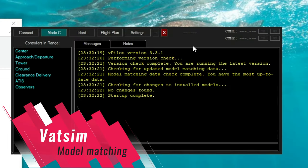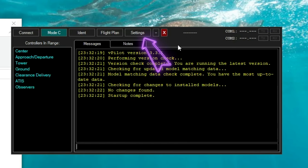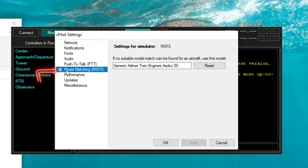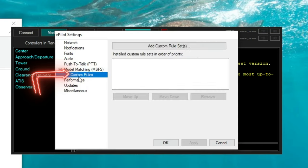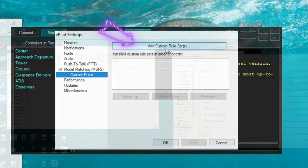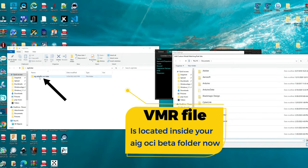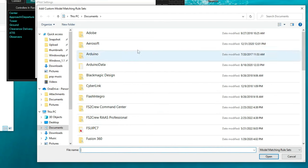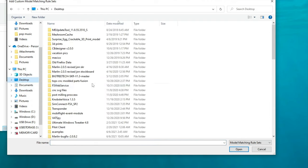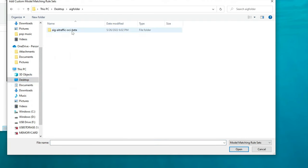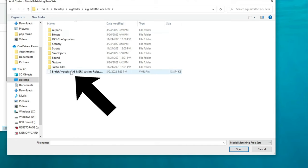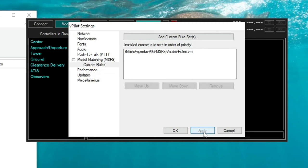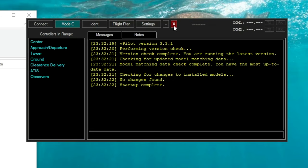For everybody sticking around for the model matching for VATSIM, let's get into that right now. The first thing you need to do is open up your vPilot application and go to the Settings tab. Once in the Settings tab, go down to Model Matching for Microsoft Flight Sim, hit the little plus icon, and then select Custom Rules. Then go up and click Add Custom Rule Set. Here's where we need to select the VMR file that is in the AIG AI Traffic OCI Beta folder. If this folder is in your Community folder, locate it through there. For me, I have the AIG folder on my desktop, so I click my desktop, go down to the AIG folder, click the AIG Traffic OCI Beta folder, and then highlight the British AvGeeks AIG Microsoft Flight Sim VMR file. Once that's done, hit Open, hit Apply, hit OK, and now you can exit and start up vPilot.